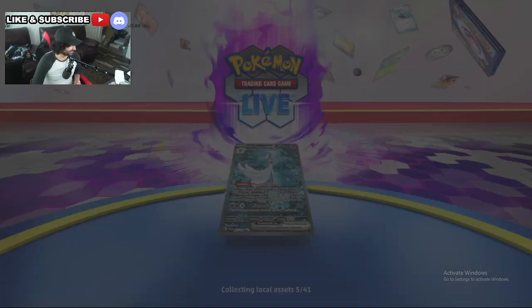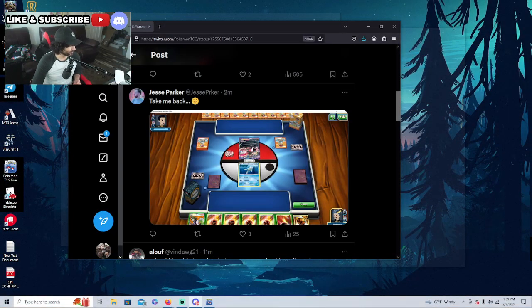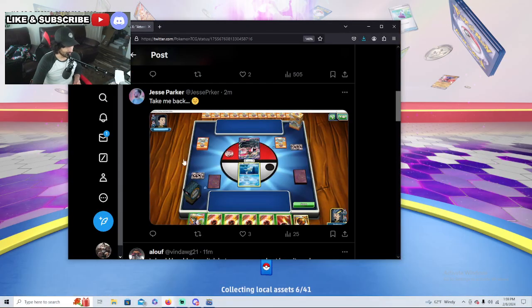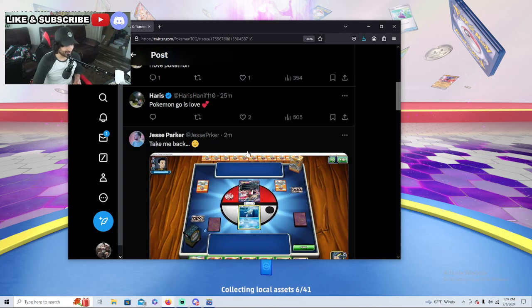But yeah, the PTC GL is down. Let's look for any more tweets about this. People are kind of getting mad. They're like take me back.